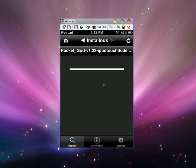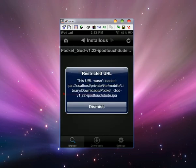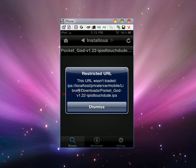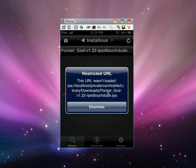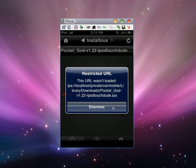Okay, you see, this is what happens sometimes. This URL wasn't loaded: IPA, local, private, VAR, mobile, library, download, PockyGuard.